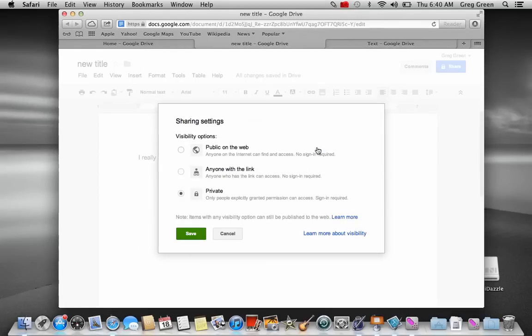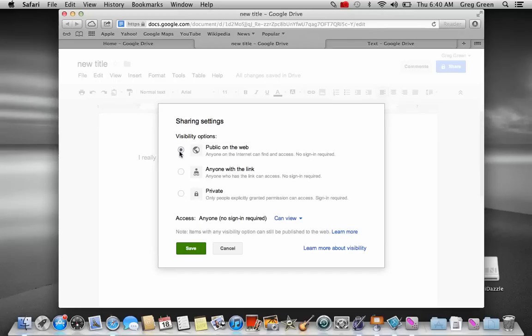There's three different options. There's public on the web, which is what I would recommend. So that people are searching for Google Docs. You shouldn't have any issues about someone finding something or what have you. But you just put public on the web.